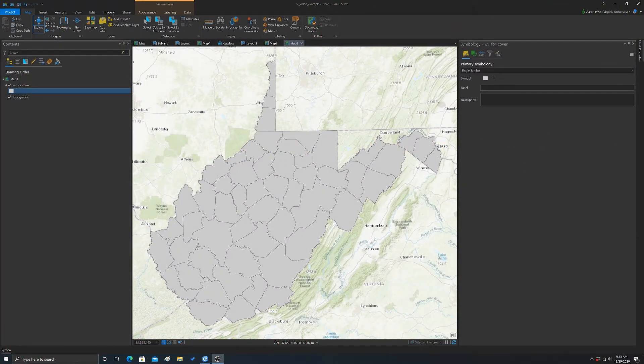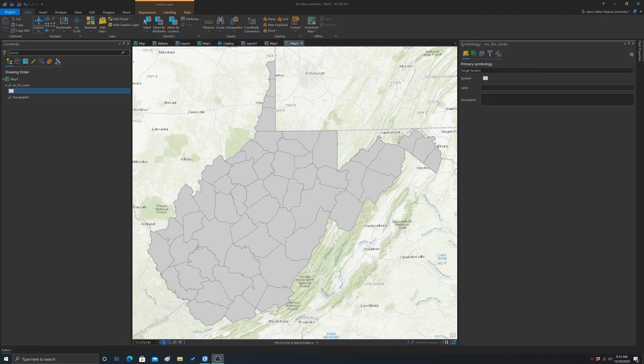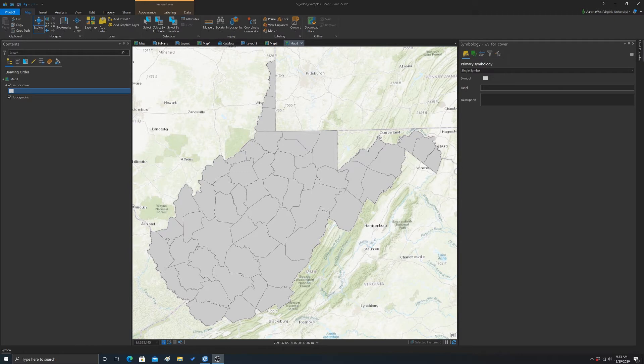All right, so in this video we're going to look at decisions that you need to make when you're going to use size to represent a quantity. So we're specifically going to look at proportional symbol and graduated symbol type maps. Another option would be a cartogram, we're not going to look at that. And I guess as a final note, this would not be appropriate for categorical type data. So this would only really apply to quantities.